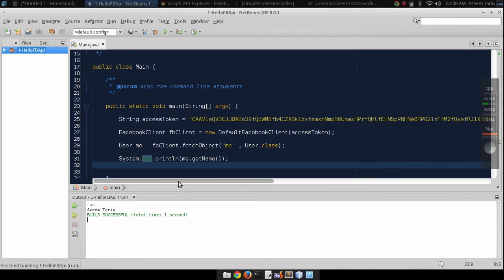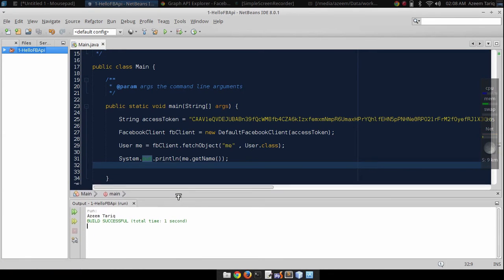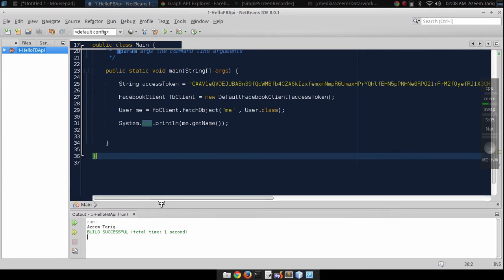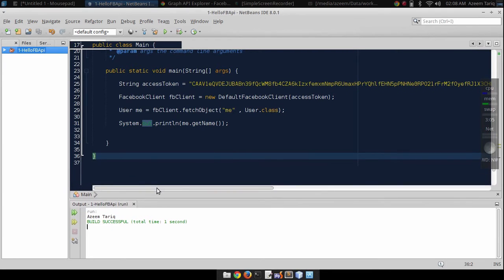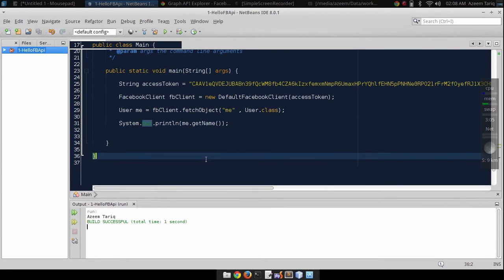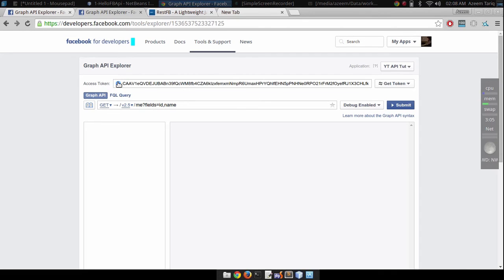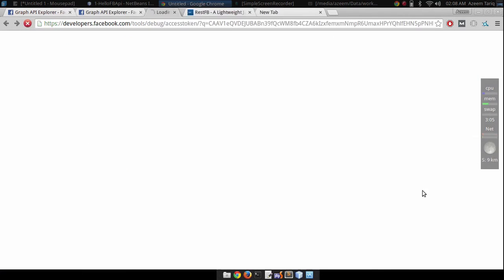So you can see that we are getting data from Facebook. But here is one problem. Let me show you what it is.